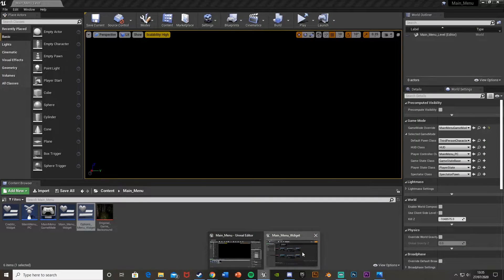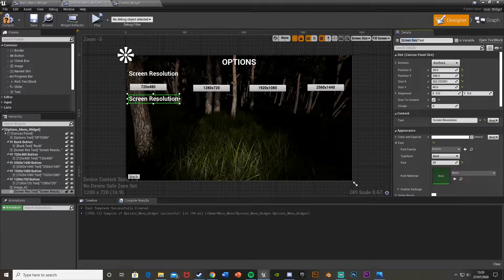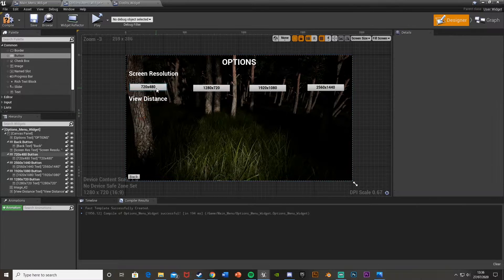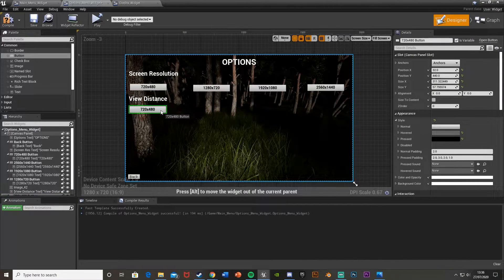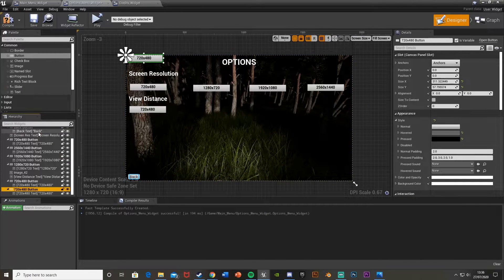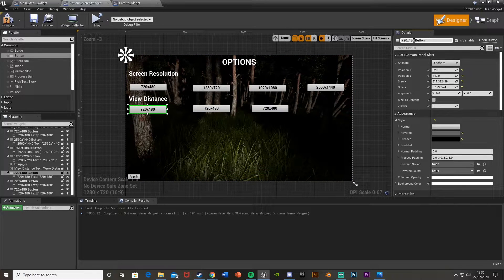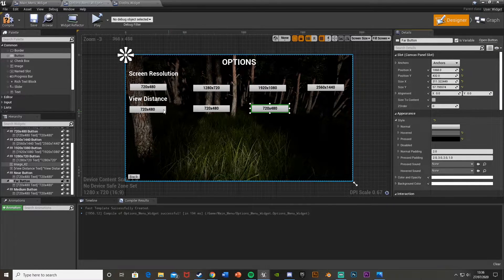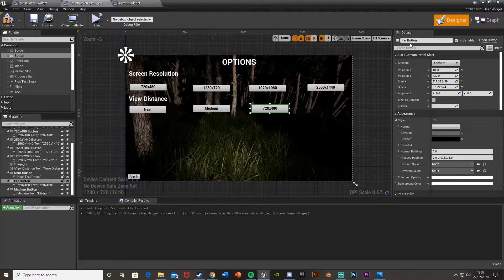So let's quit and then we'll do the other ones. So if we go back into our options widget, we'll next do the view distance. So if we get another text like this, I'm going to call this view distance text, and then in the text itself I'll obviously put view distance. For this one we're only going to get three buttons as that's the different kind of settings we have. So I'll just copy and paste this button onto the canvas panel. We'll get three of these and put them here. So this one I will call view distance near, the next one will be medium, and then the last one, far. So in the actual text: near, medium, and finally far.